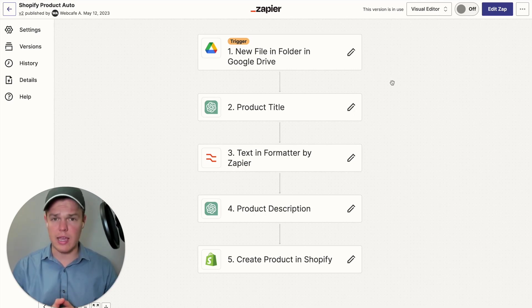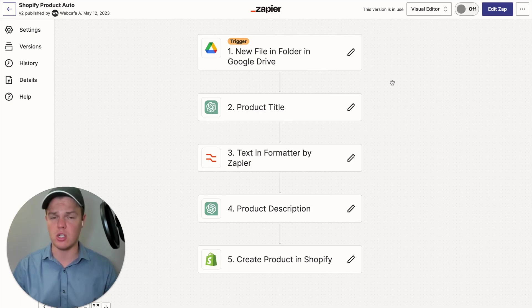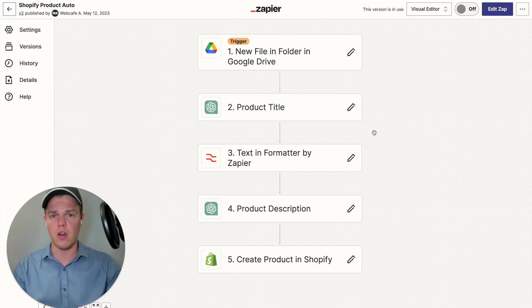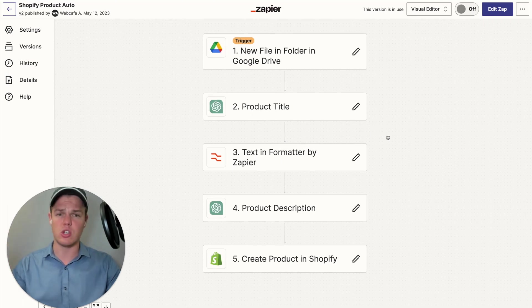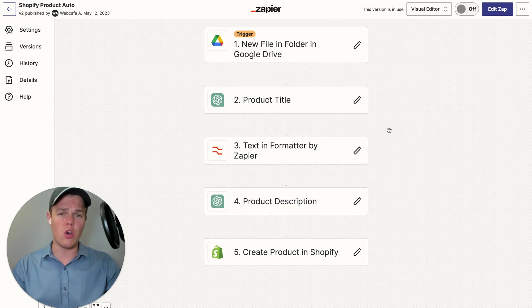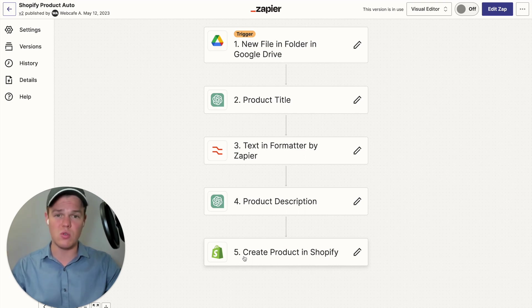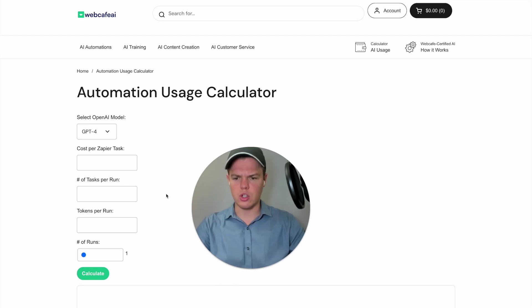The first thing we need to account for is how many tasks are going to be used within the AI automation itself. If we look at this flow, we see that there are five steps, but we don't take into account the trigger. A rule of thumb when deciding how many tasks are associated with a flow is to take the total number of blocks and minus one. Since there are five blocks here, there are only four tasks that are going to be used.